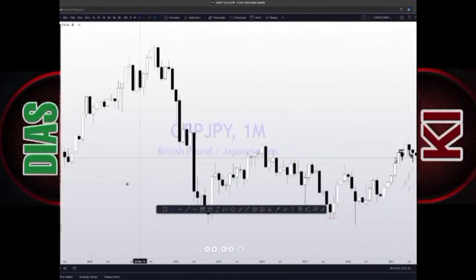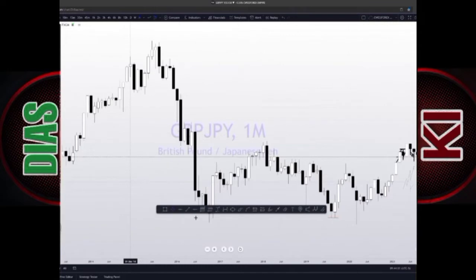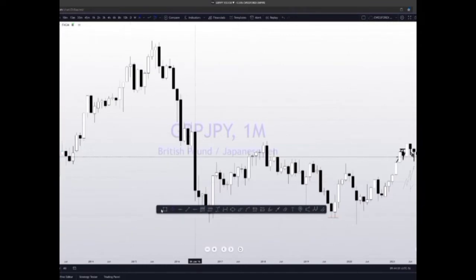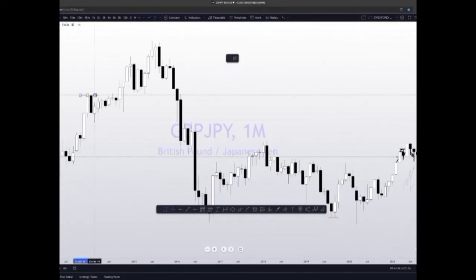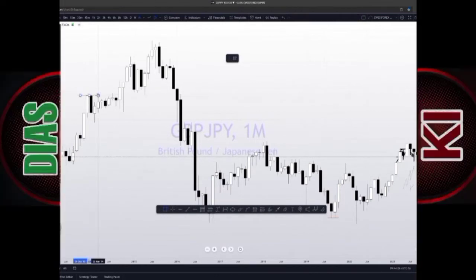Over here, what do you see? You have equal highs. You can see you have this one high over here.